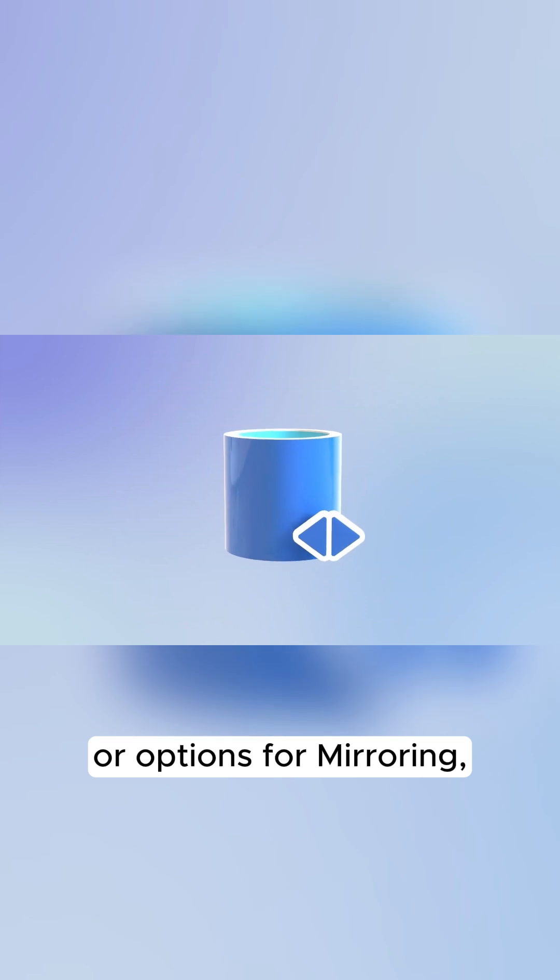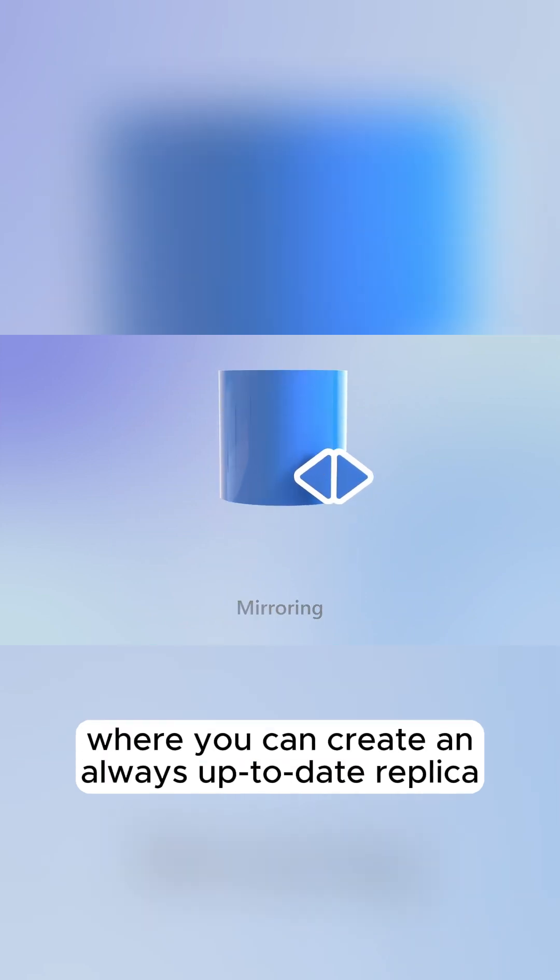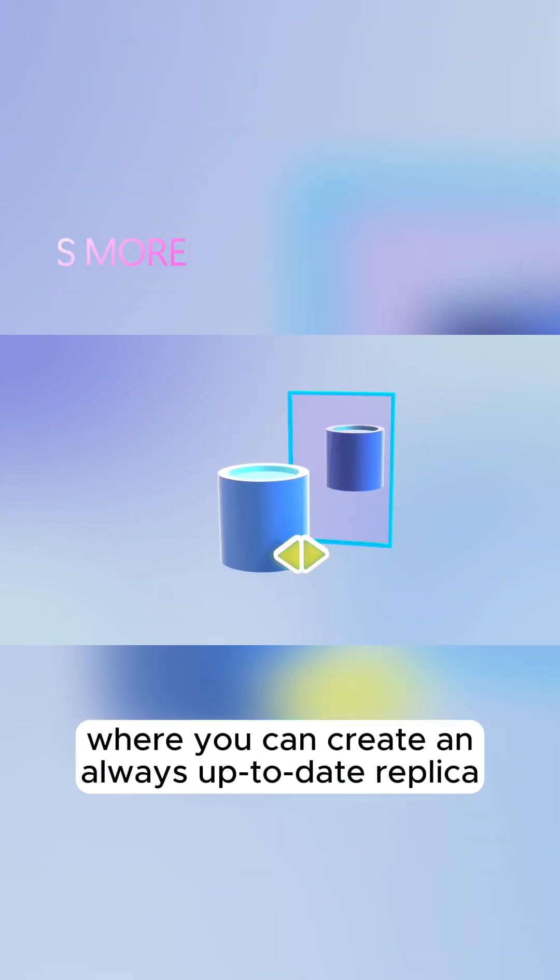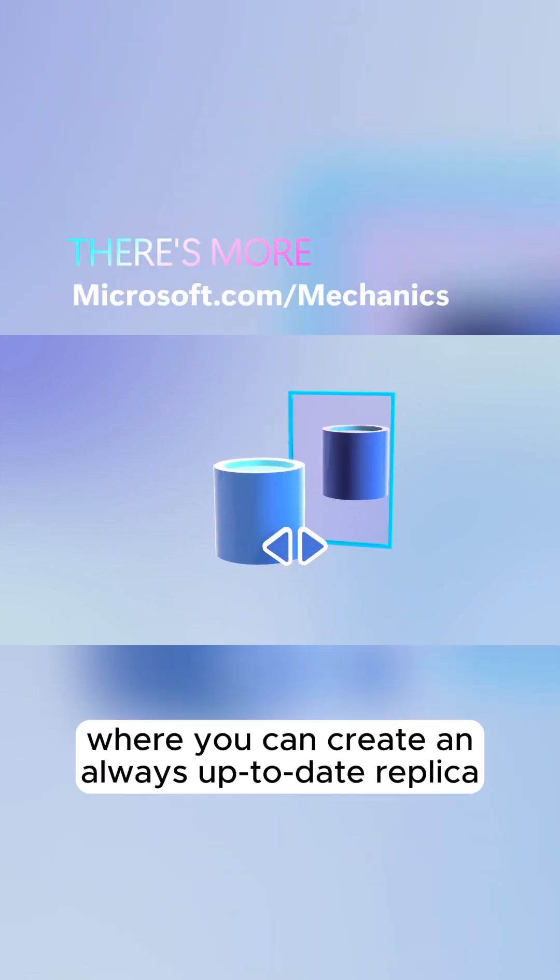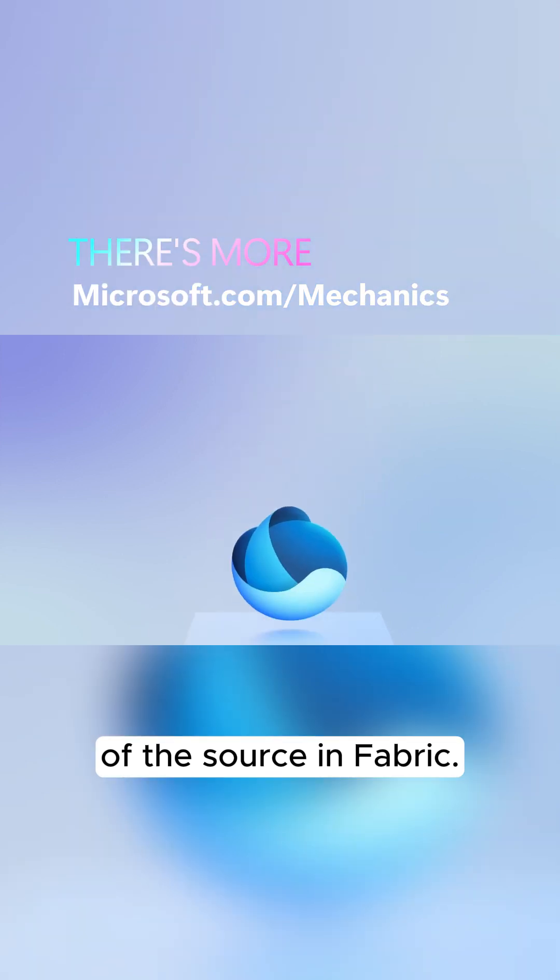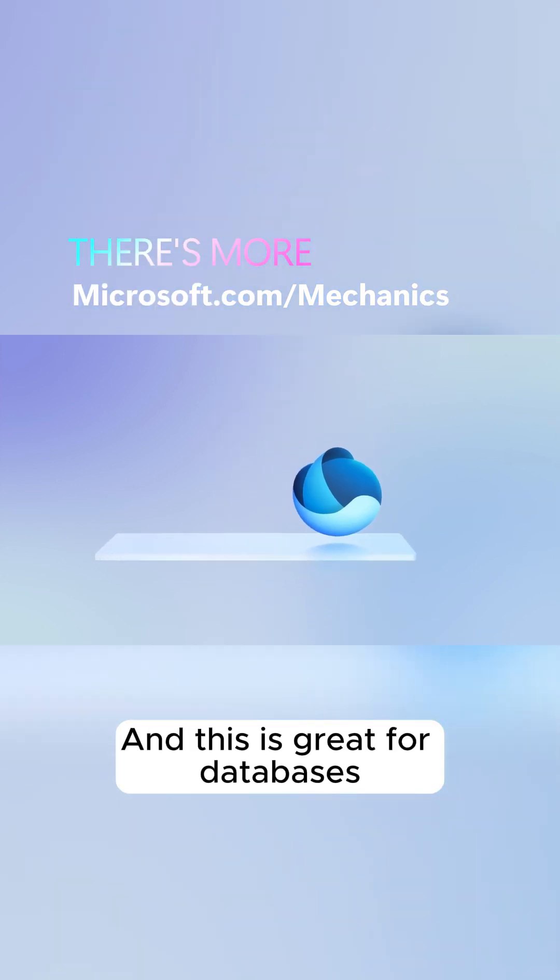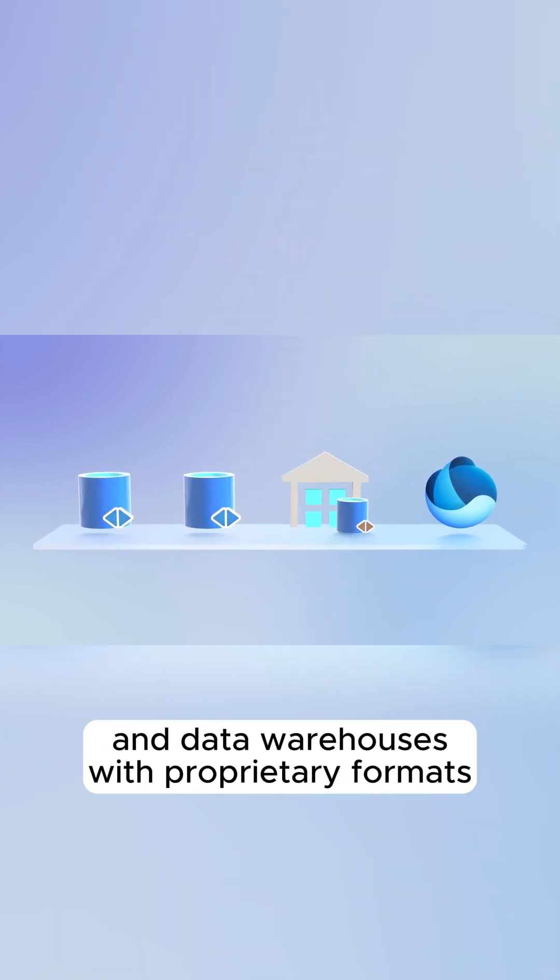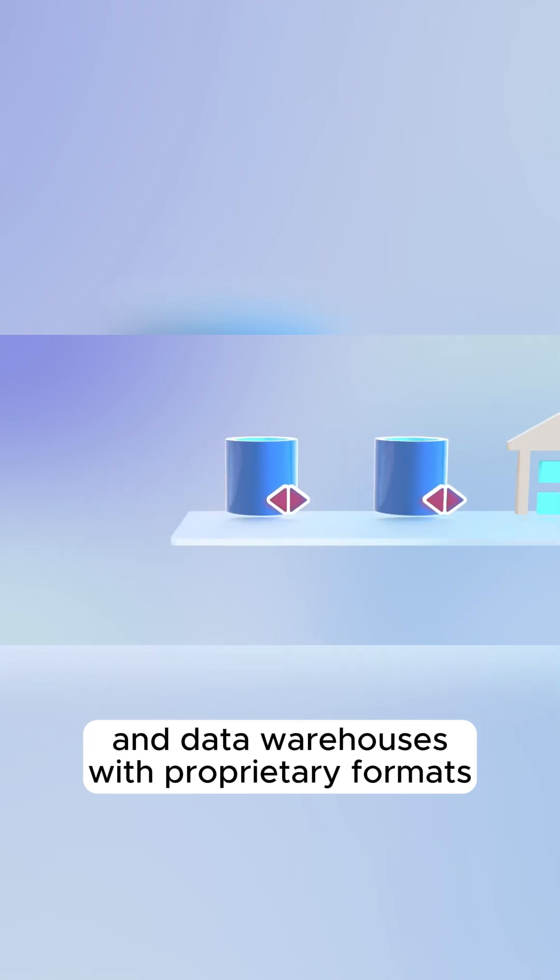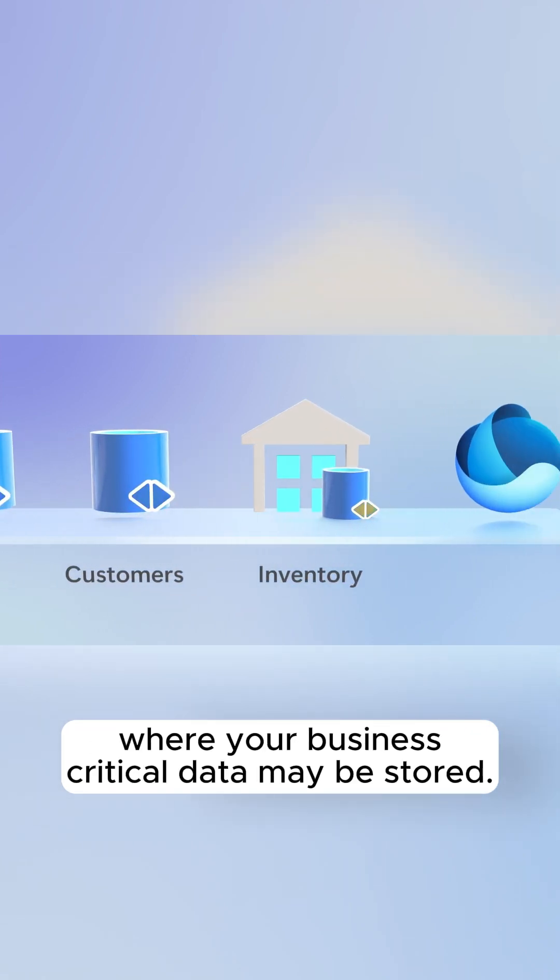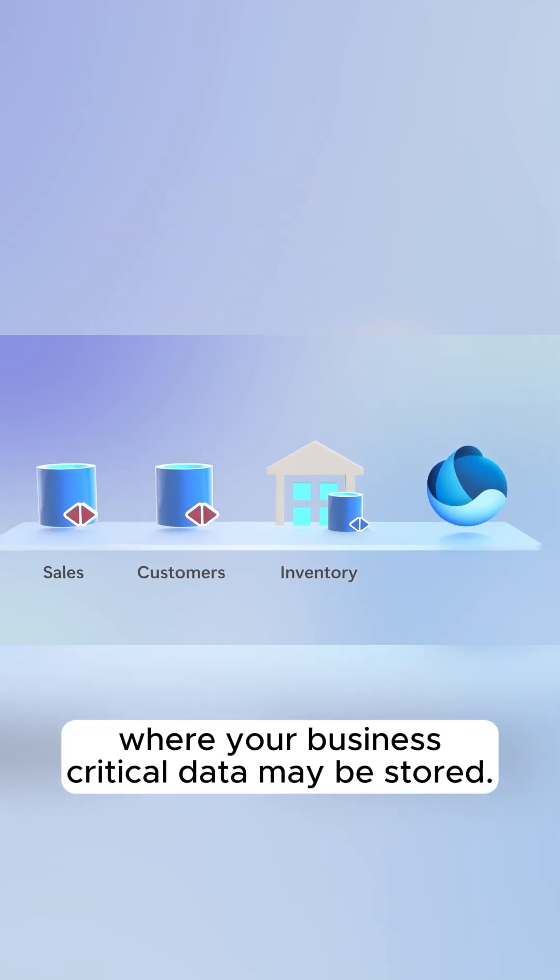Or options for mirroring, where you can create an always up-to-date replica of the source in Fabric. This is great for databases and data warehouses with proprietary formats where your business-critical data may be stored.